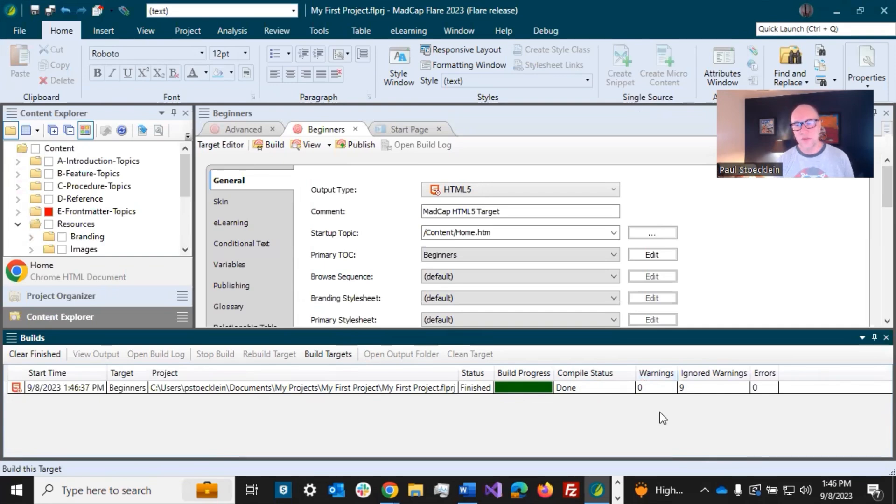You want to pay attention over here on the right to these columns. Do you have numbers in them? So if you've got something under warnings, you can open up the build log.